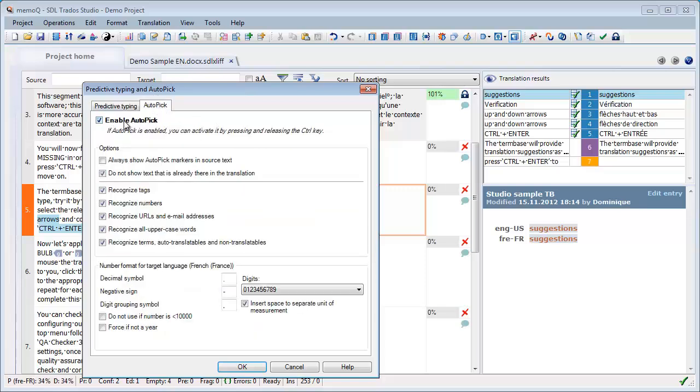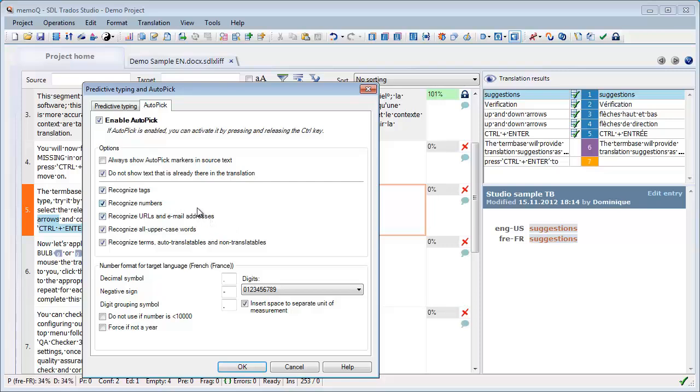It's enabled by default. And what it does is that it allows you to pick up items like terms from term base, but also words that are written in capital letters or email addresses, numbers, and so on. So the kind of items that before you were only able to copy to the target segment if you had created rules for them. So let's see how the feature works in practice.